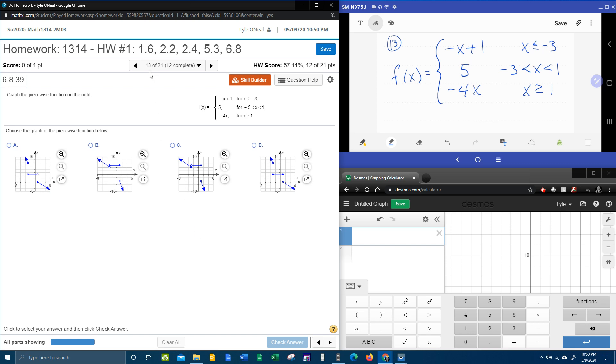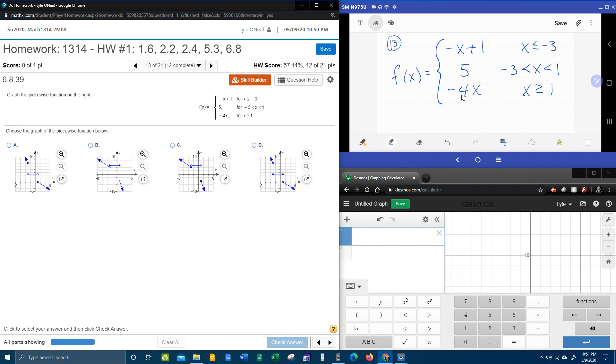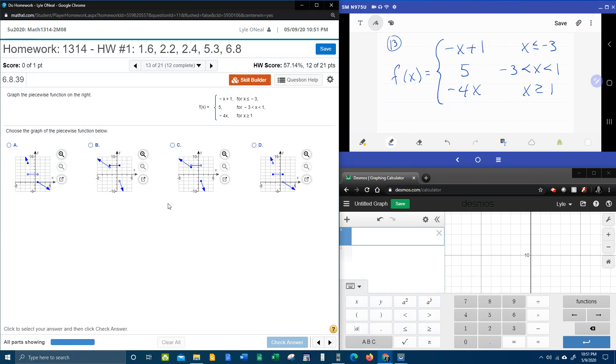All right, here we go. Question number 13 from our college algebra homework number one in MyLabMath wants us to graph the piecewise function here. And so what I've done is I've taken and copied that down over here in this window so we can work on it. And then since this is multiple choice, really as soon as we get enough information to be able to eliminate three of the choices, we'll be done. So it is possible we could get the answer without doing all the work, but what kind of teacher would I be if I don't show all the work?